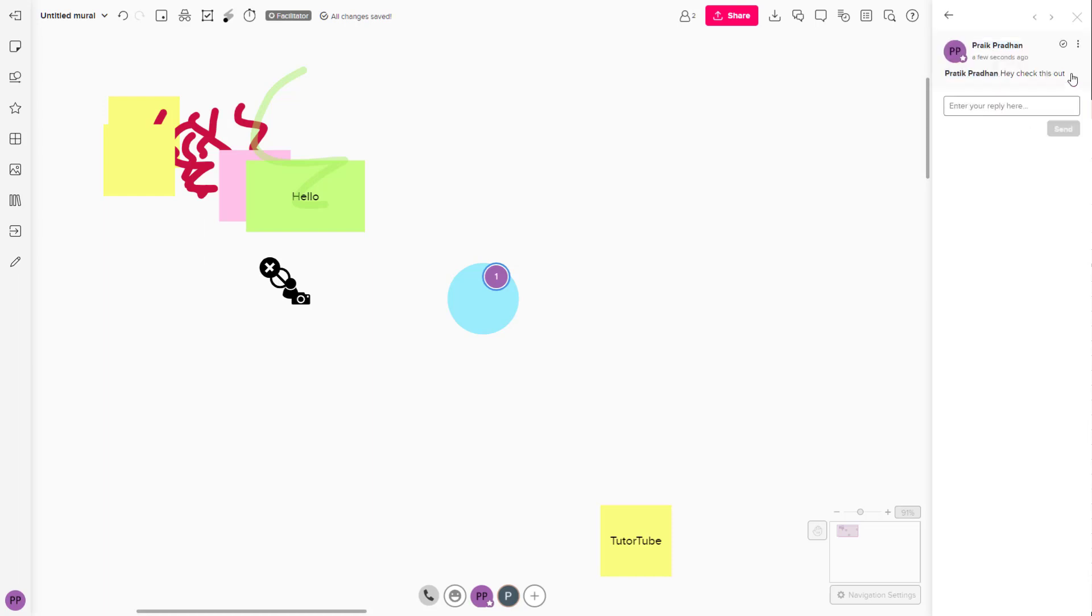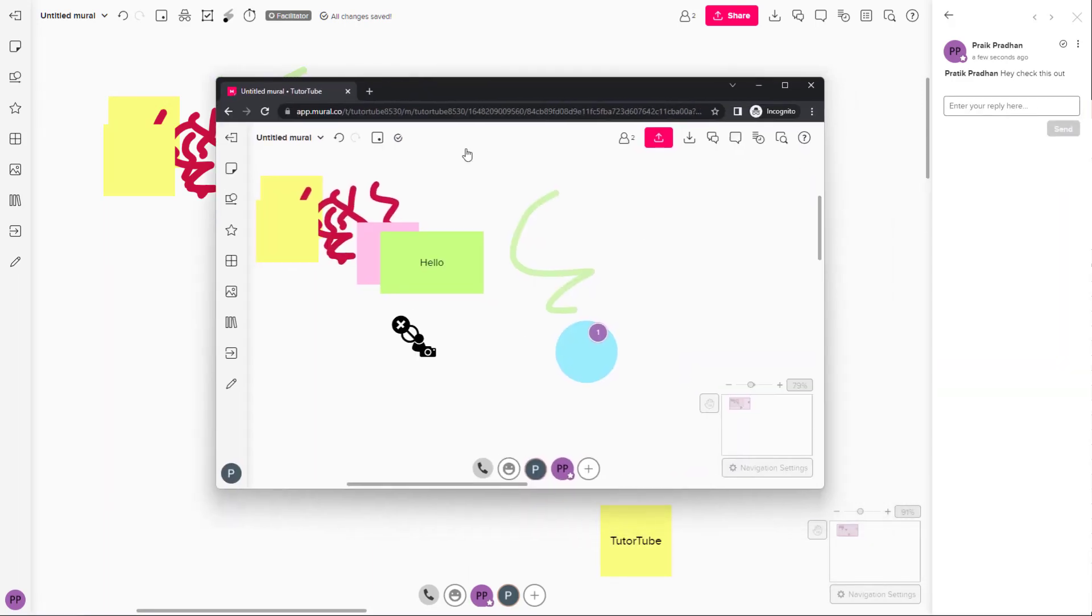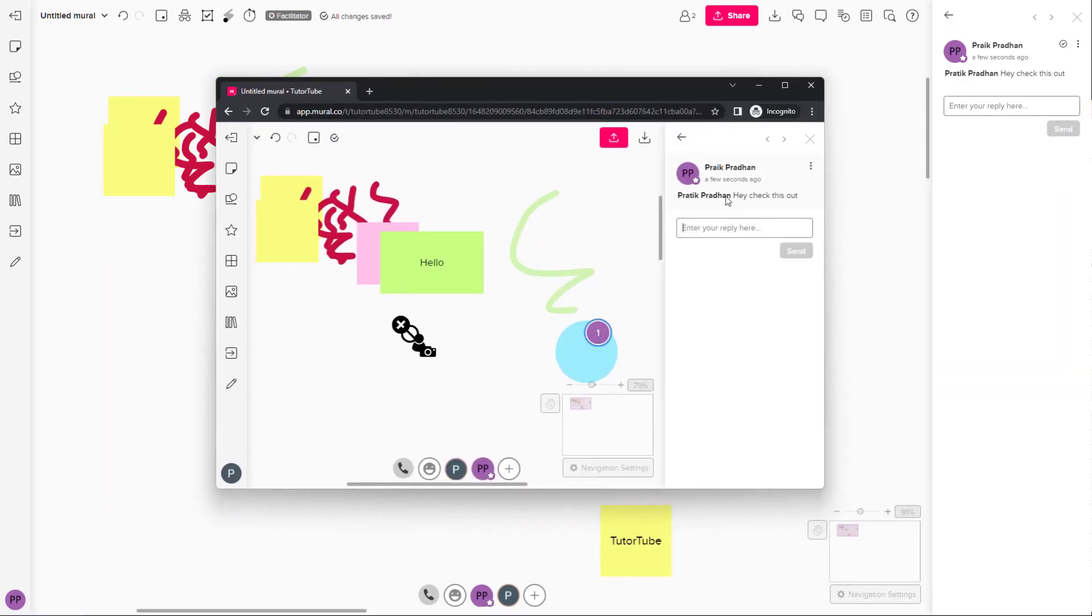And I'm going to click on send. Once I do that, the other person will be tagged and notified, so they'll know that the tag is for them and they'll be able to see this.